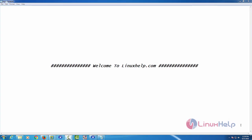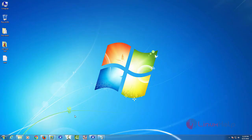Hello friends, welcome to linuxhelp.com. In this video, I am going to show how to create a virtual machine in Zen Server with the help of Zen Center tool.